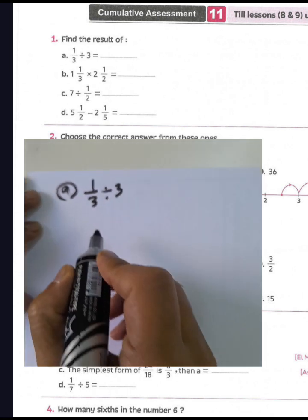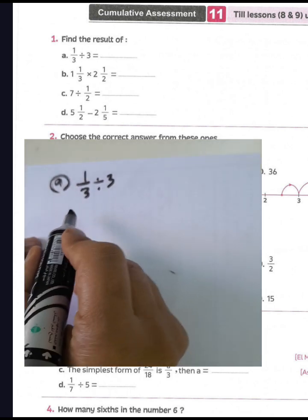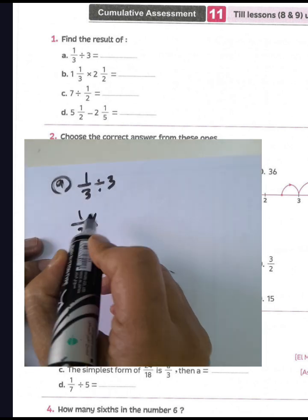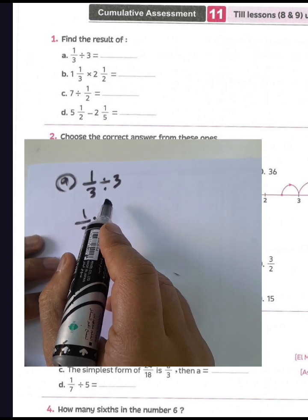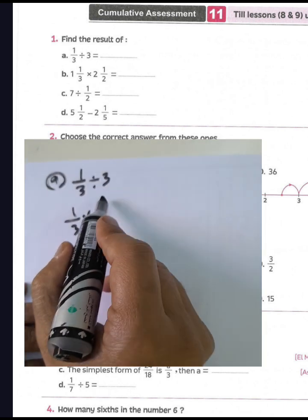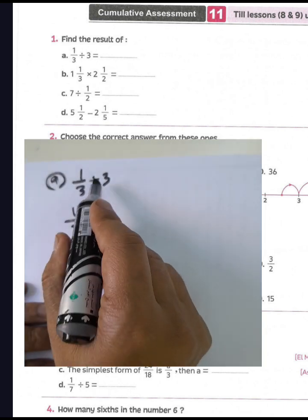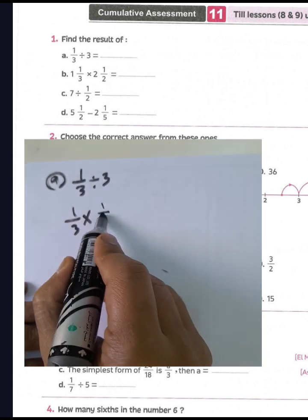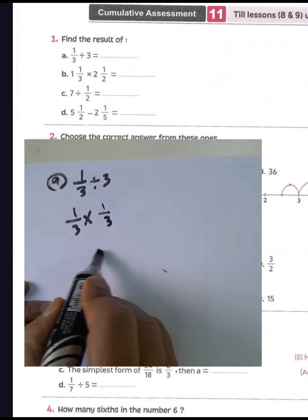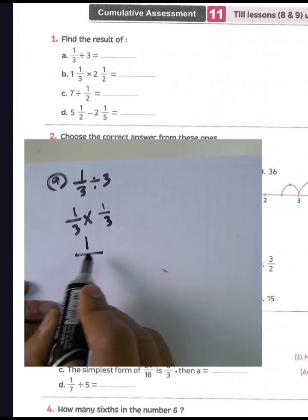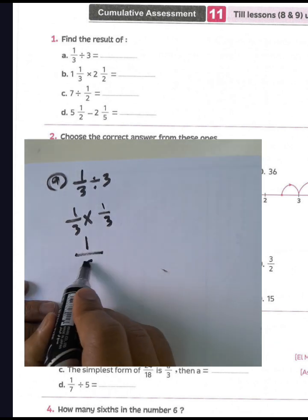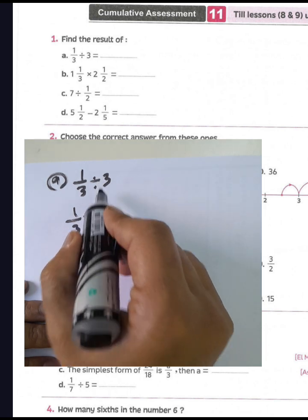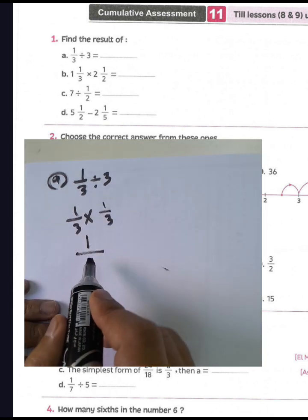For letter E: one-third divided by three. We convert from division to multiplication and write the inverse of three, which is one over three. One times one equals one, and three times three equals nine. So the result is one over nine.